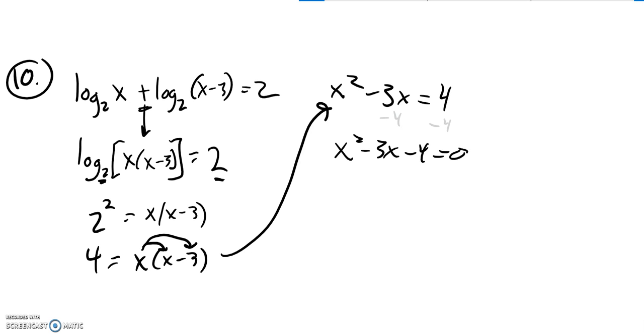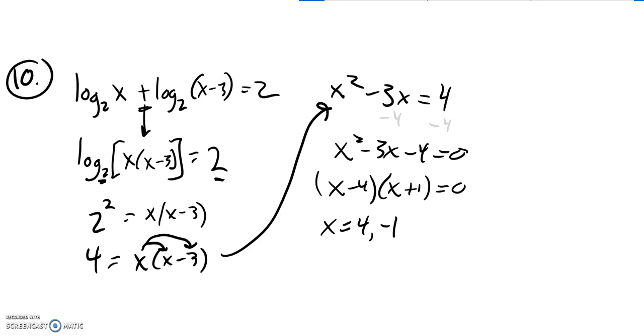This factors to (x minus 4) and (x plus 1). So x would be 4 or negative 1.